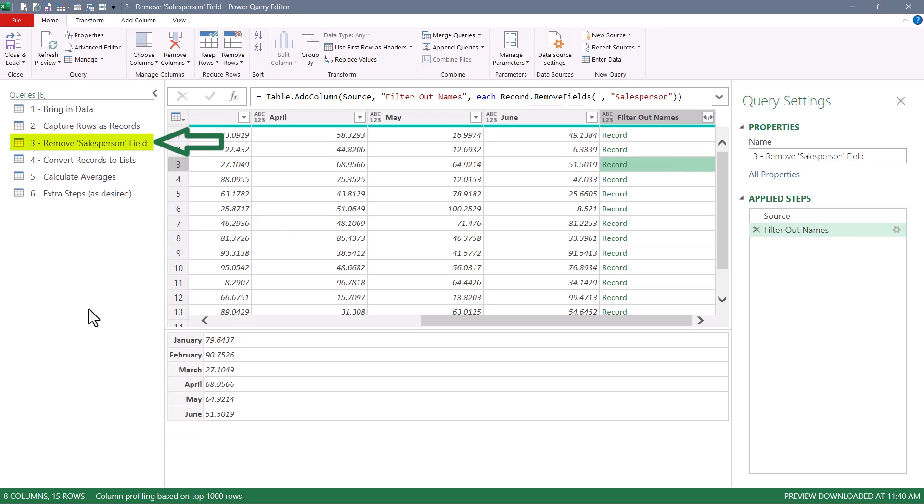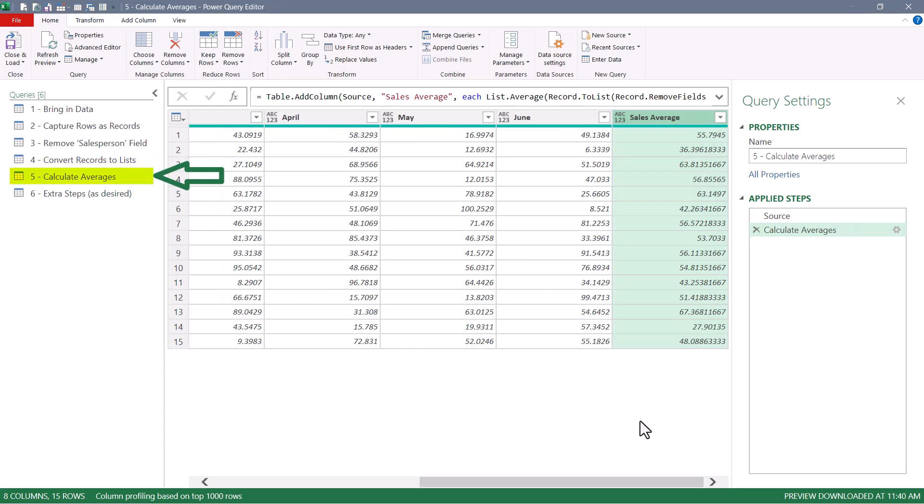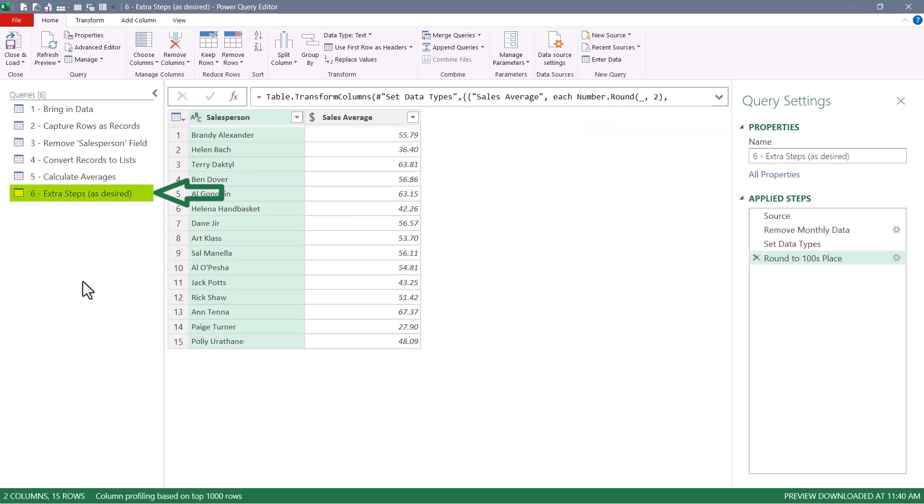Third, we use the record.removeFields function to remove the salesperson field from each of those records. Fourth, we use the record.toList function to convert each of those records to a list. And then finally, fifth, we use a list.average function to take the numbers in each list and calculate their averages. Our final step was just to put polish on all this information, like remove the monthly data, set the data types, and perform the rounding.